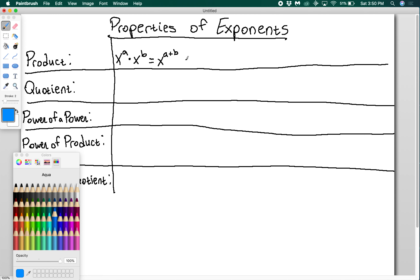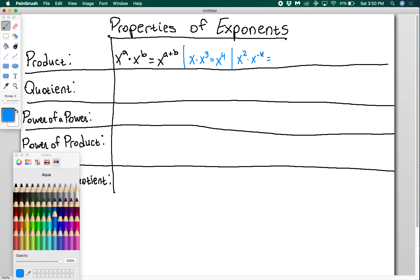For example, if I had x times x cubed, this would be x to the 3 plus 1, which is x to the 4. You don't do anything with the bases — as long as the bases are the same, all you're doing is adding the exponents together. So if I had x squared times x to the negative 4, I would say 2 plus negative 4 is negative 2, giving me x to the negative 2.